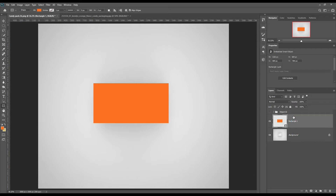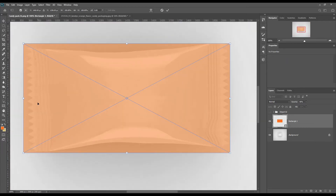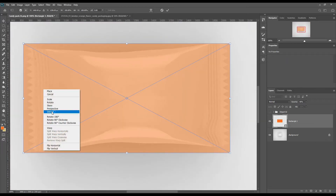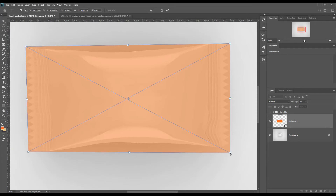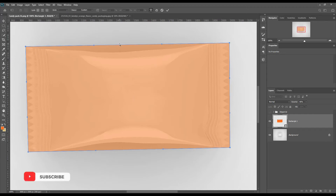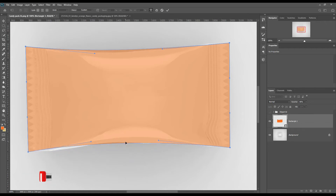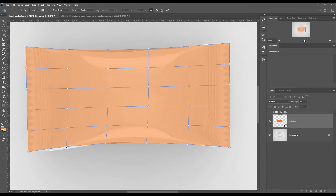Lower the opacity and scale it down with Transform — Ctrl+T for Windows and Command+T for Mac. Then right-click and select Warp. You can select multiple warp points using the Shift key.